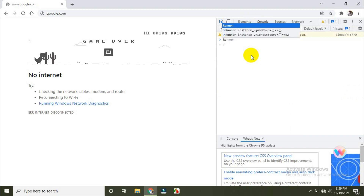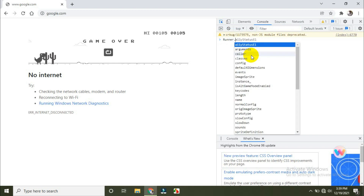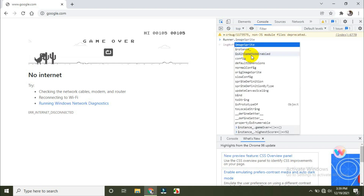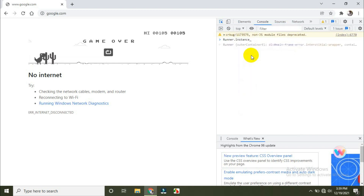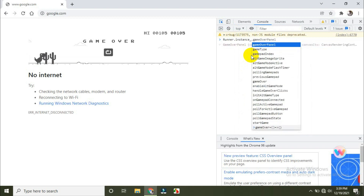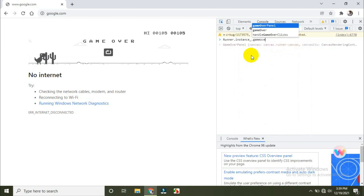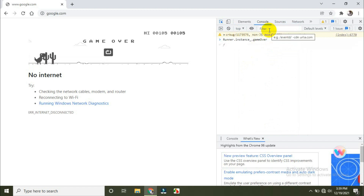I'm going to run this. I'm going to create an instance. Game over. Now we choose the second one. Game over.